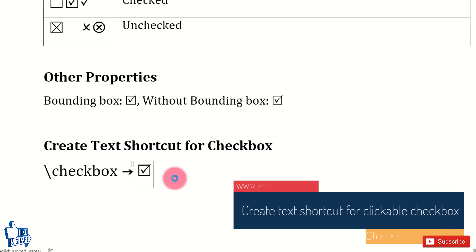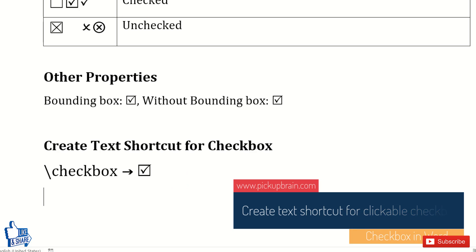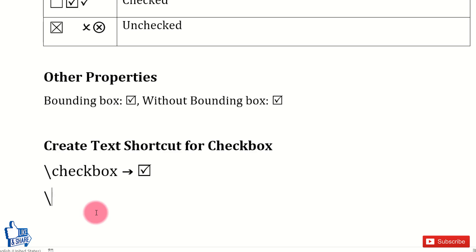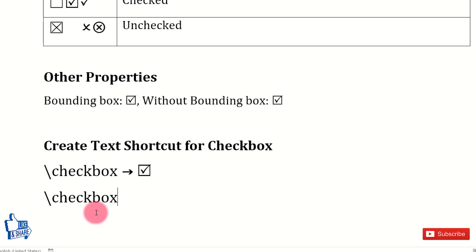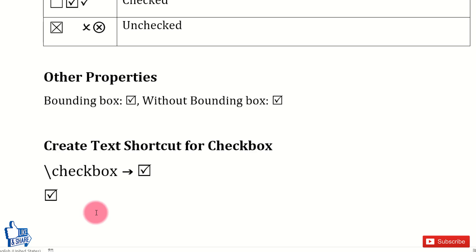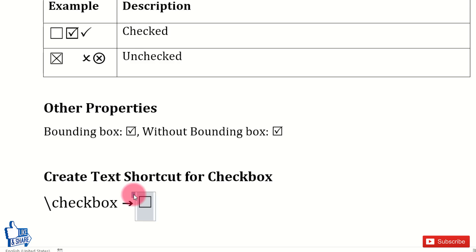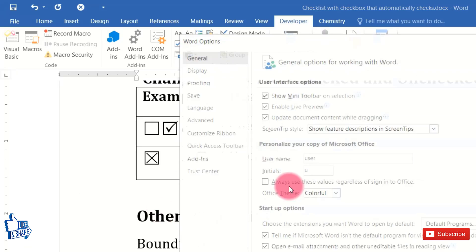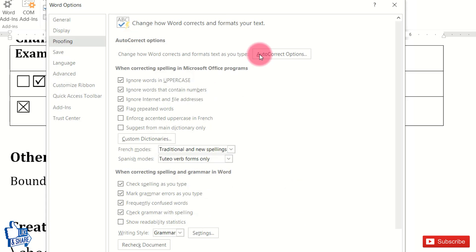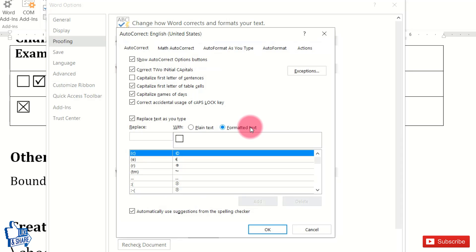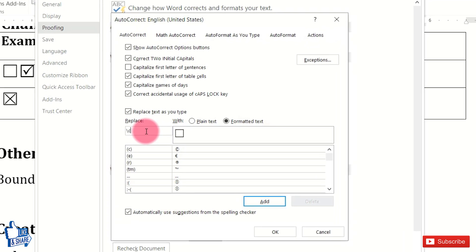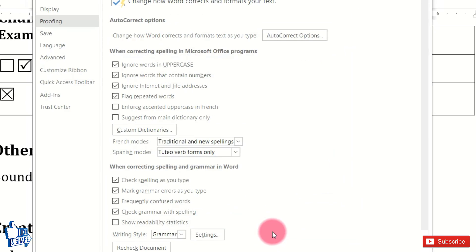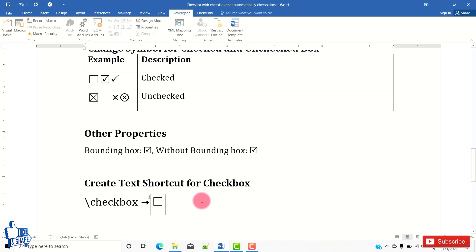To avoid navigating to the Developer tab every time, you can create a shortcut. Select the entire checkbox — if it has a bounding box, make sure to select the entire thing. Then go to File, click Options, go to Proofing, and click AutoCorrect Options. Make sure Formatted Text is selected, then in the Replace field type your shortcut text, for example backslash checkbox. Click Add and then OK to close the dialog.